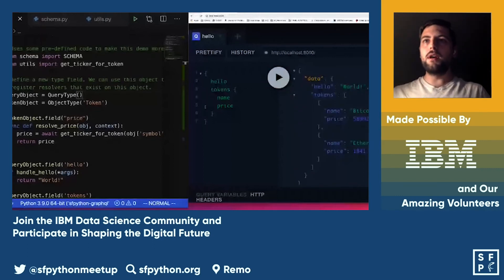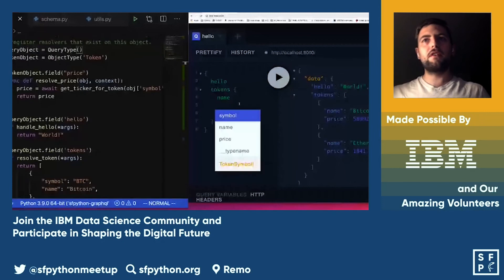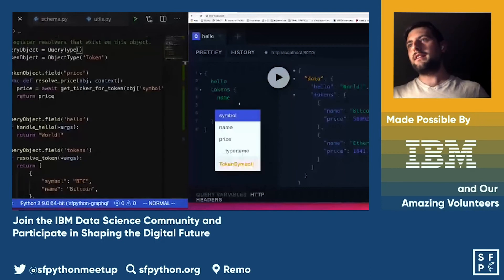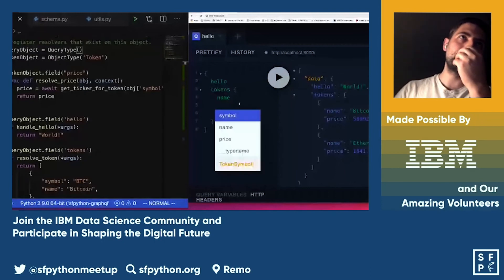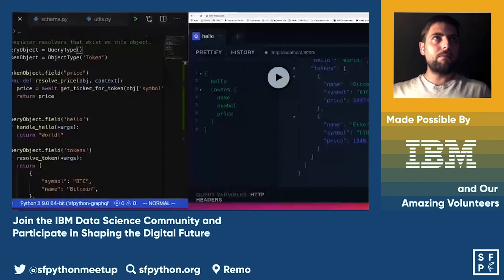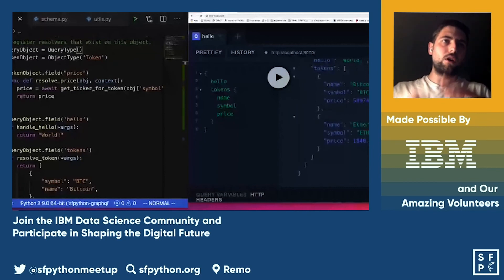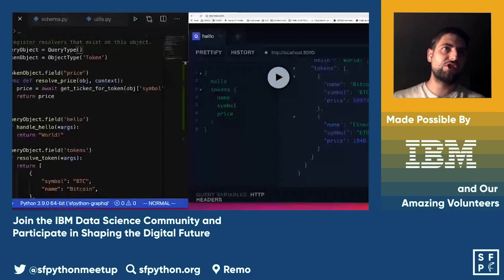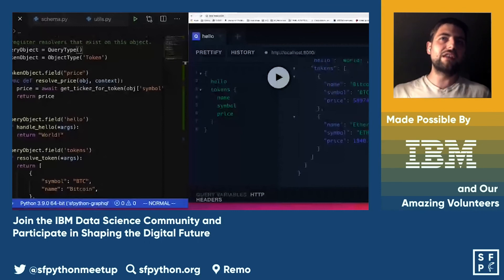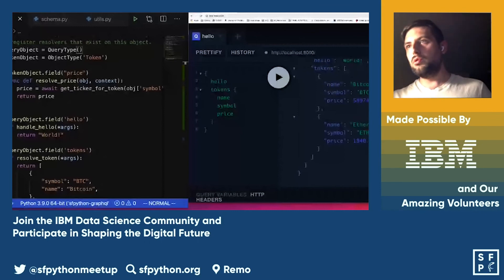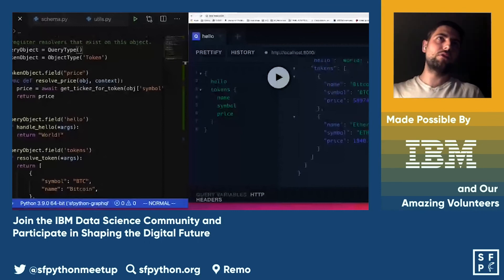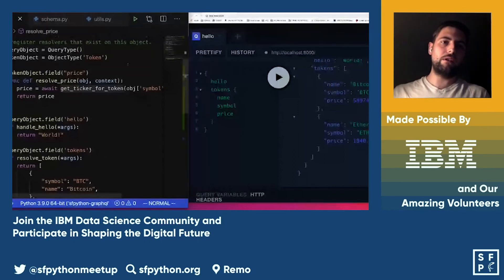We have a working app with very few lines of code — that's the incredibly nice thing about Ariadne. This was a small demo, but the whole idea is to show you how easy it is to work with GraphQL using Ariadne.